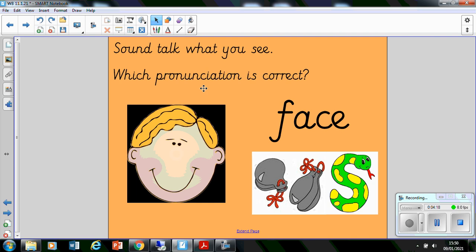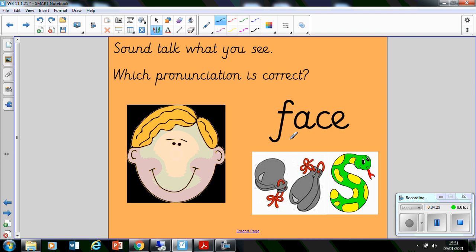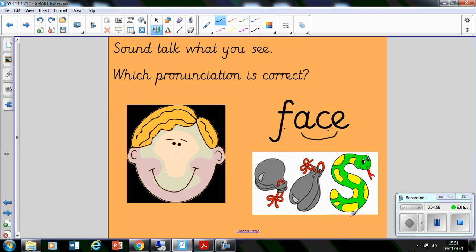Okay, sound talk what you see. And which pronunciation is correct? So, I can see this picture. I am going to sound talk the word. I'm going to do this one with you and you're going to do the rest on your own. I've got f-a-k, fake. It doesn't really sound right. F-a-k, f-a-s, face. Absolutely, that sounds right. So, in this word, it is making the s phoneme.